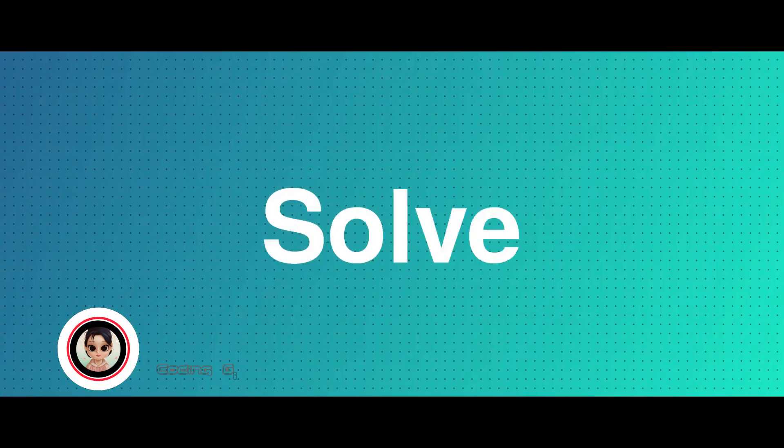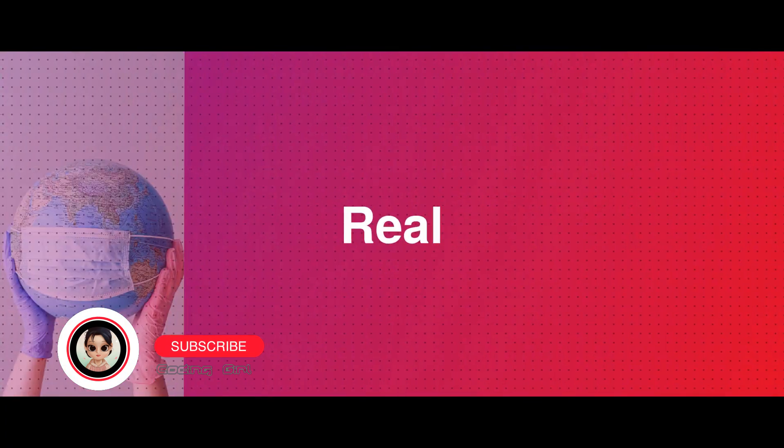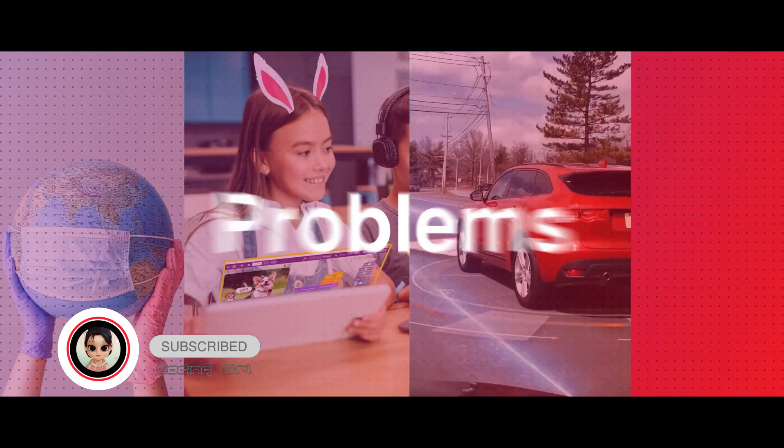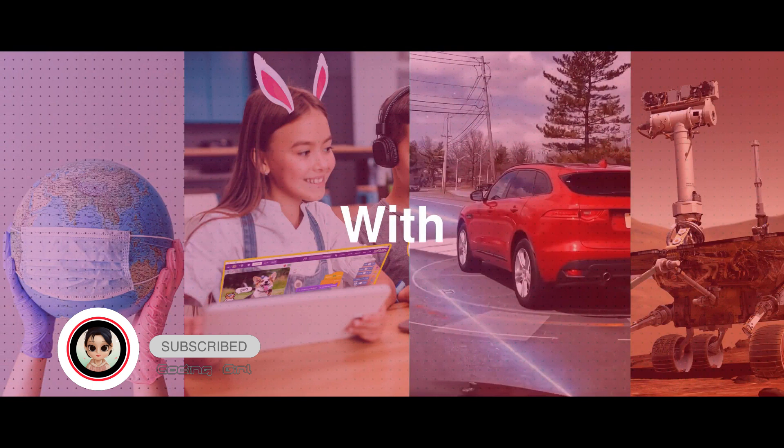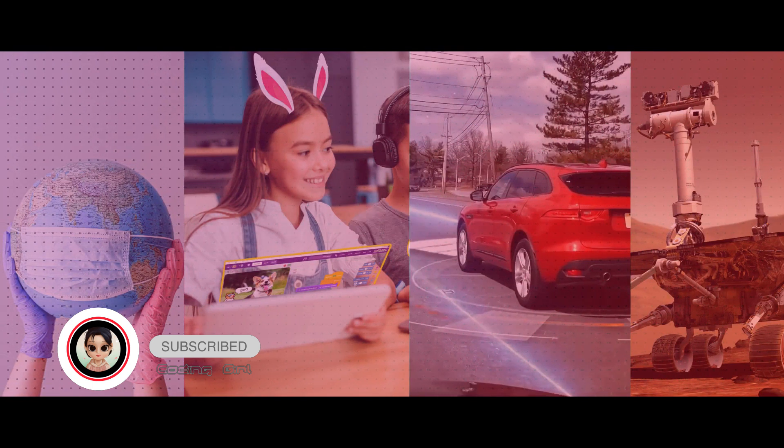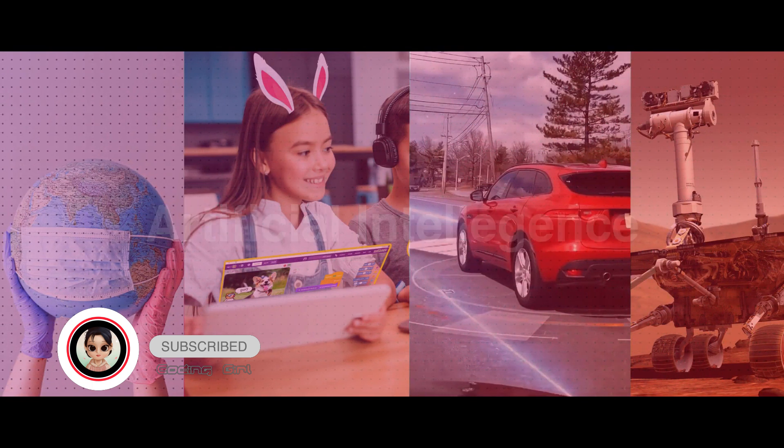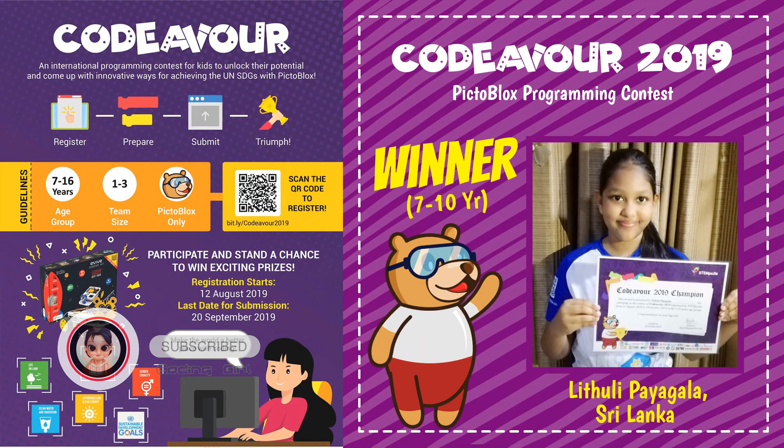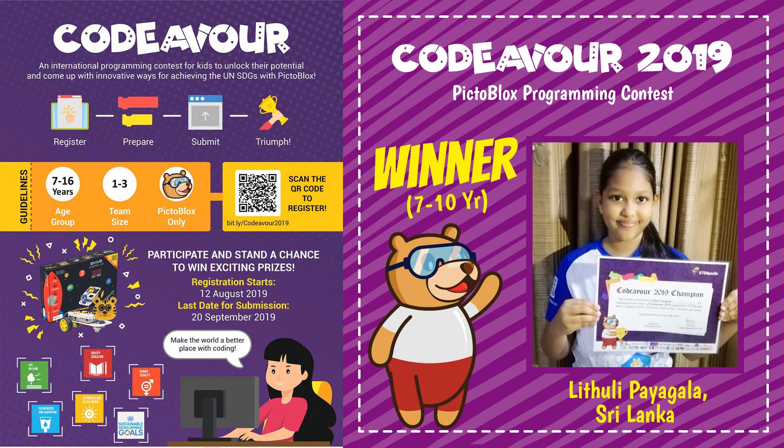Hi, I'm the Coding Girl. I'm excited because I've been chosen as an ambassador for Codeavour 2020. I won last year's competition by making a cool game about solid waste management.